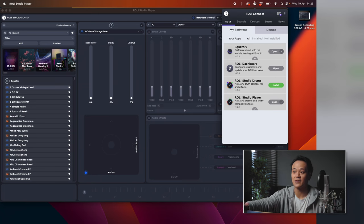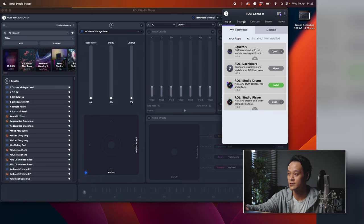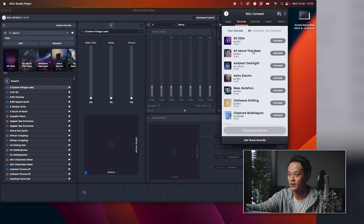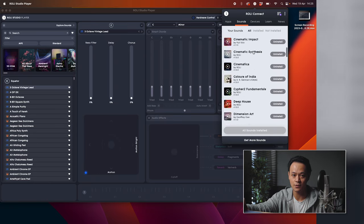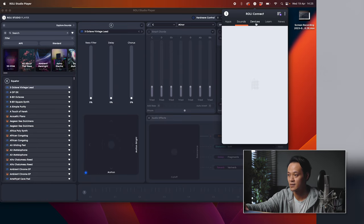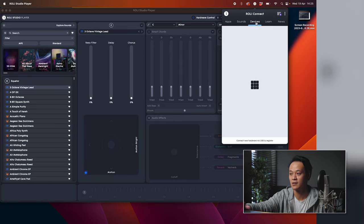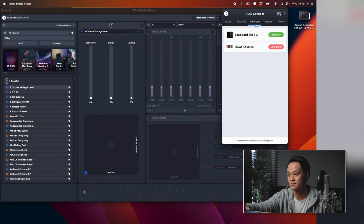Then you can head over to Sounds — this is where you can download all the sound packs available to you — and Devices, where you register your device. Now that we've gone through the initial setup, I can actually answer your question.